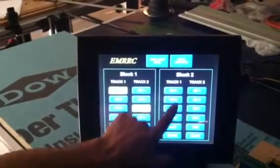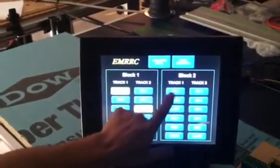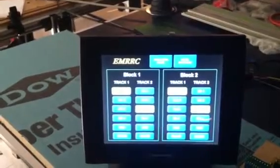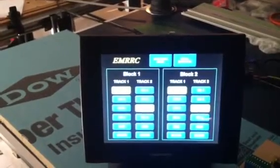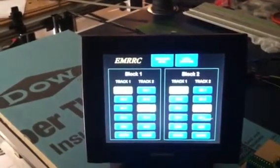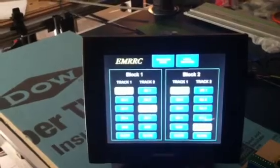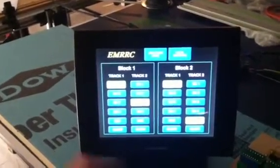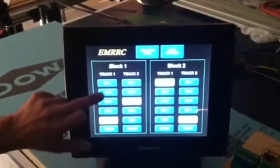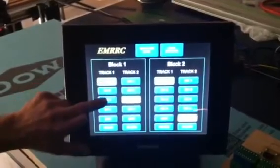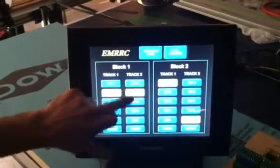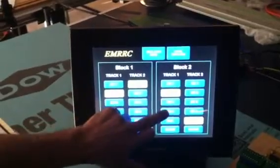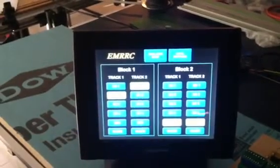Coming into the next block, that person would then select DC one here, and this person would select DC three again. If somebody's in block two coming from the opposite direction and wants to go DCC, they can. These are all interlocking — it will only allow you to feed power to each individual track without stomping on the other one.